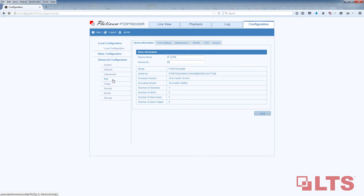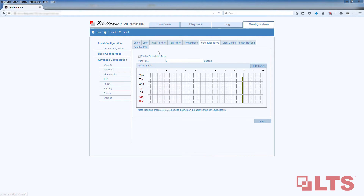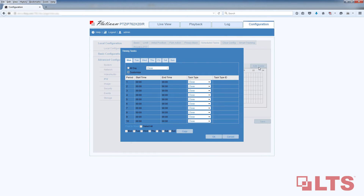This is where you can create your scheduled task. Click on the Schedule Task tab, then click on Enable Scheduled Task to set up a task. If you click on Edit Tasks and under Task Type, you will see there's a drop-down menu of 11 different tasks you can choose from.